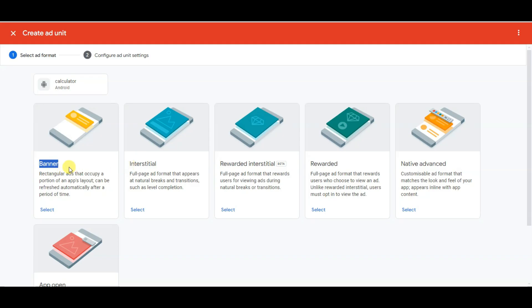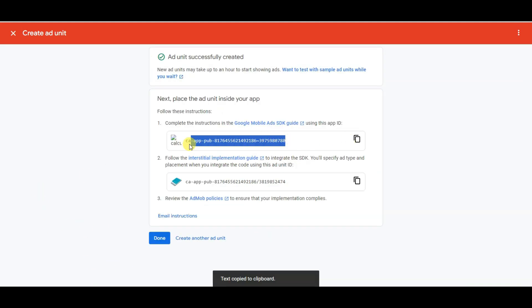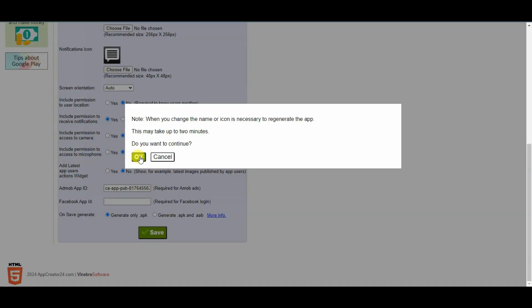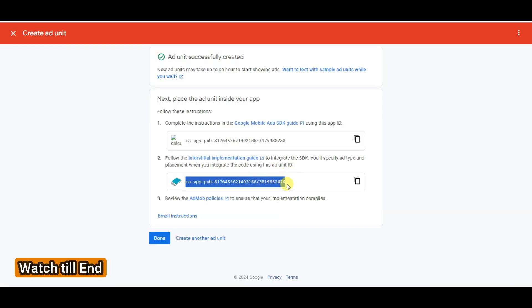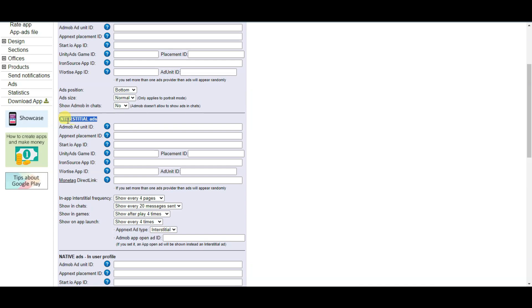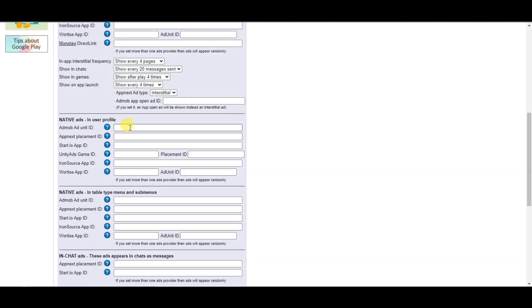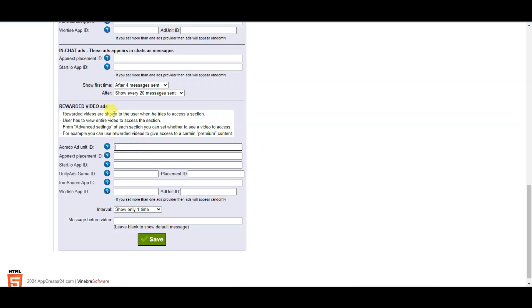Click on add ad unit. I'm going to create banner ads, interstitial ads, rewarded ads, and native advanced ads. Simply click the select button, type your ad unit name, and click create ad unit. Here is your app ID — copy it, go to App Creator 24, and paste your app ID. Click save and OK. Copy the interstitial ad unit ID, go to App Creator 24, click on ads, and paste your interstitial ad unit ID. Similarly, paste the unit IDs for banner ads, native ads, and rewarded video ads.